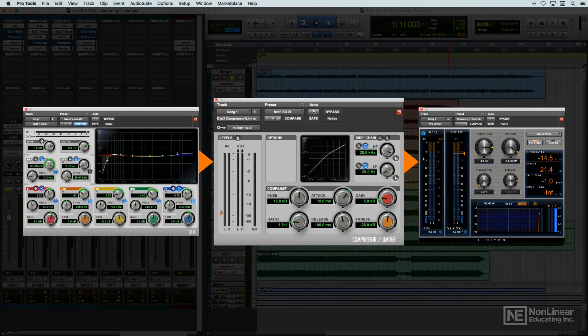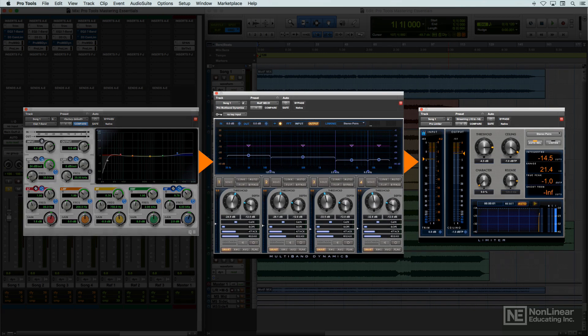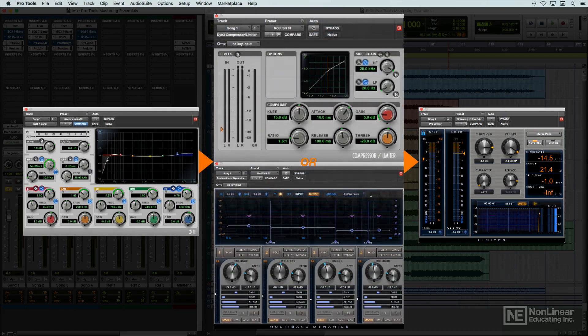Sometimes, a multiband compressor is used, as opposed to a regular single band compressor, and subtle tonal rebalancing may be achieved by different settings in the different bands, negating the need for a dedicated EQ. It all depends on the particular track and the judgment of the mastering engineer.